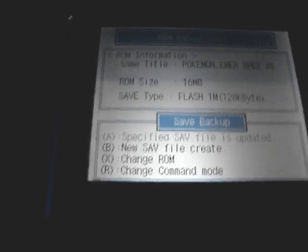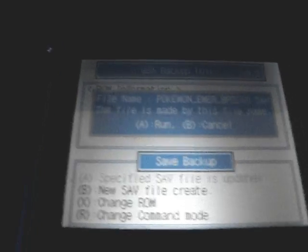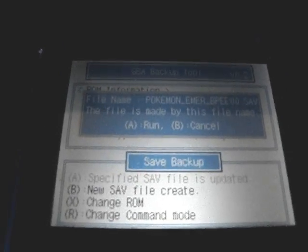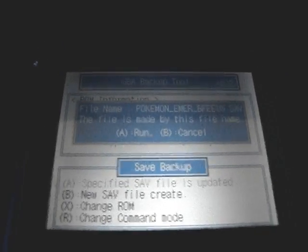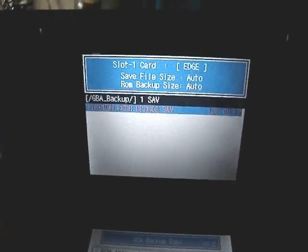It says new save file create, and it says file name. It's just going to call it whatever the name of your game is with a bunch of funky numbers after it. You just press A and it will copy that, and then you can just shut the DS off.